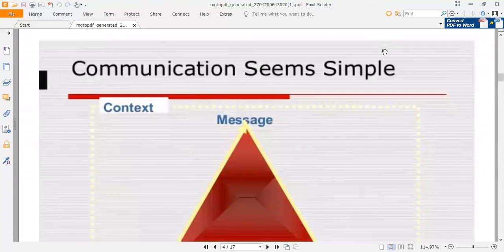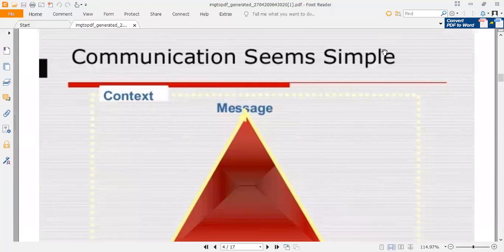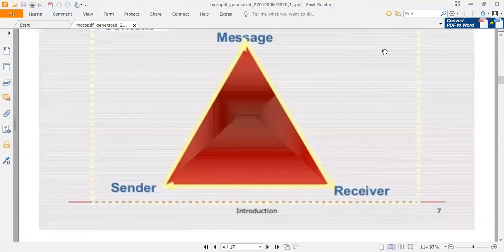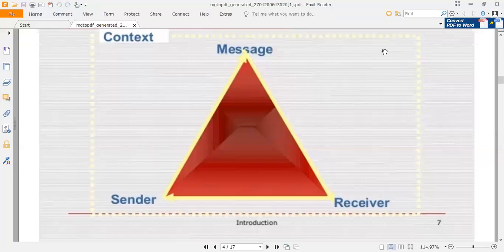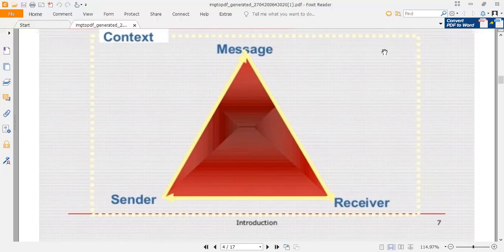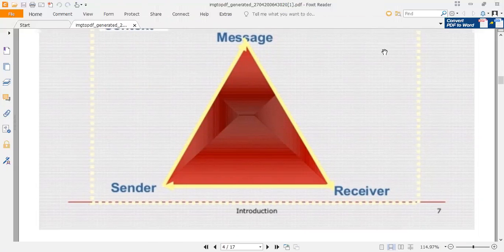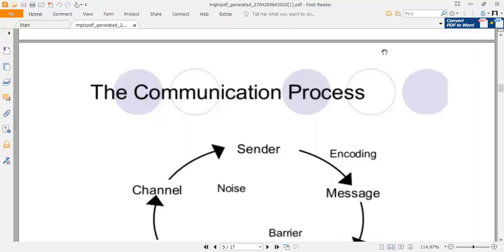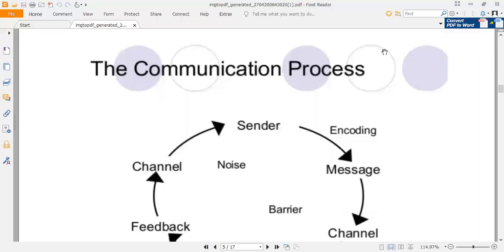Communication seems simple. Communication is a context of message — if you have context, you can convey your message to your receiver. You are the sender going to send your message to your receiver, and behind your message you have a context.